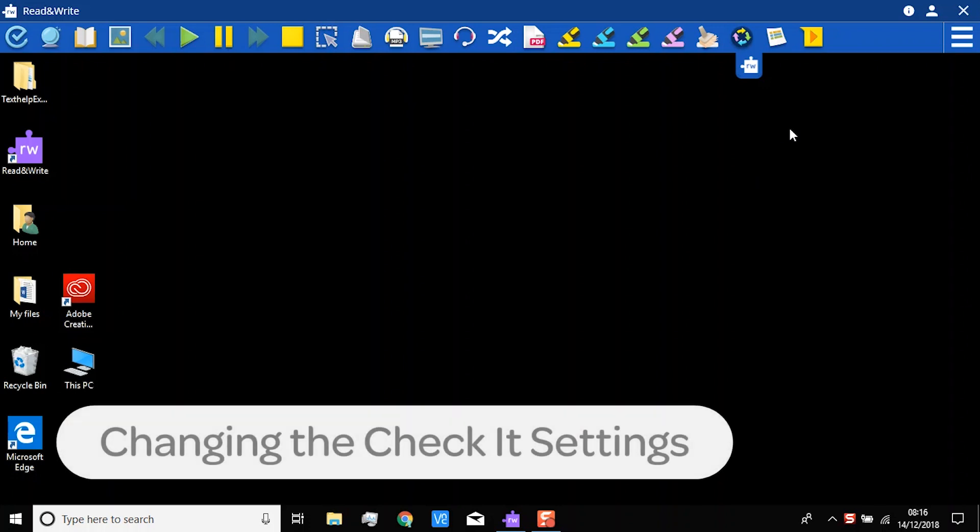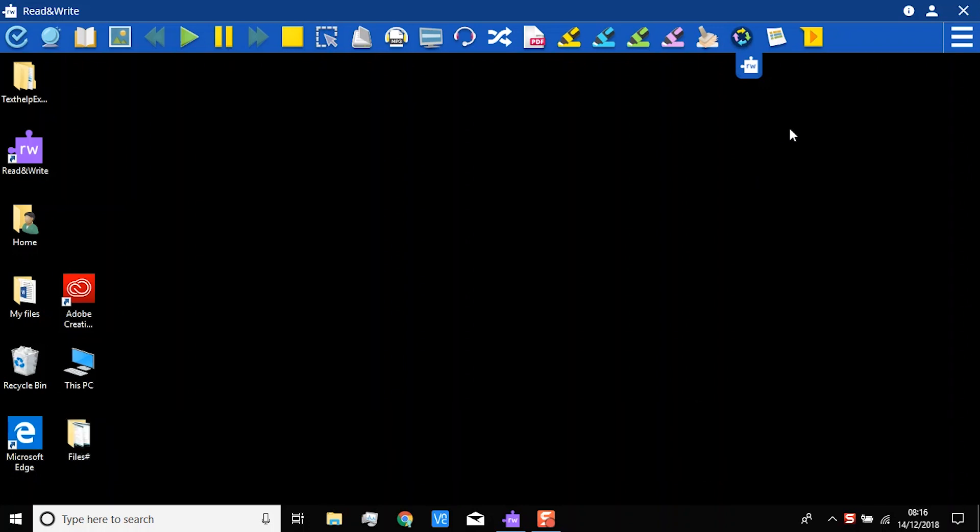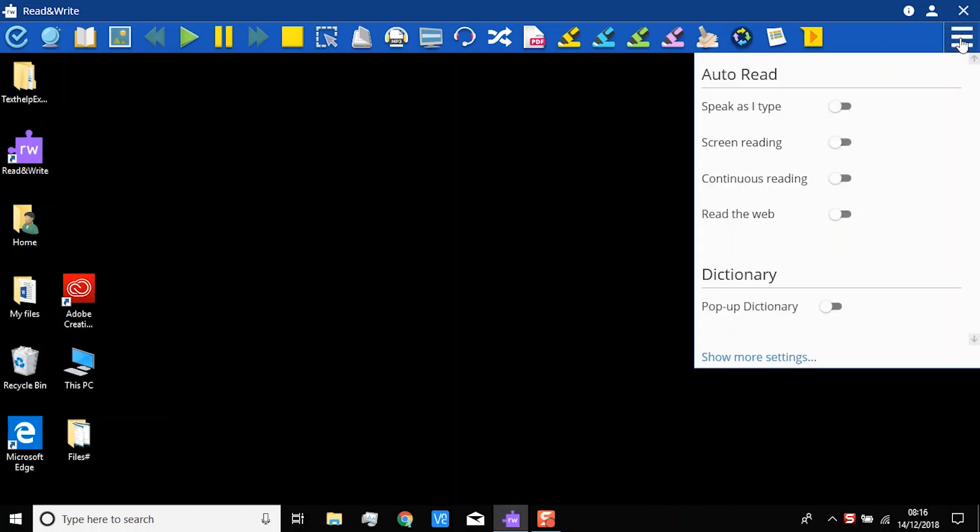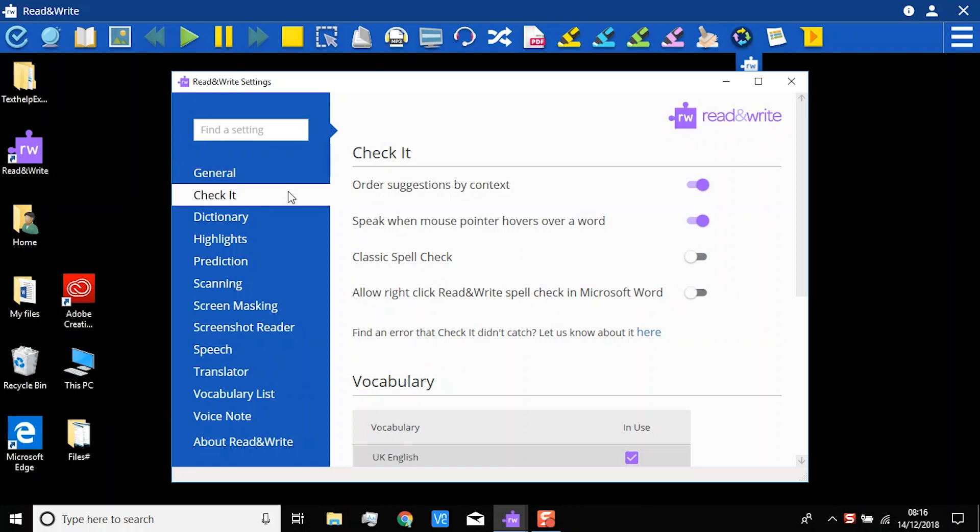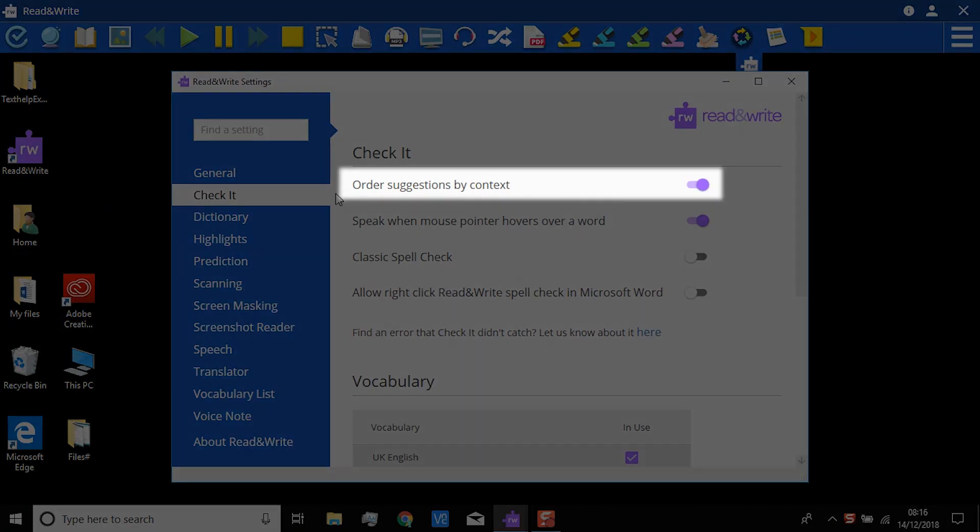Changing the CheckIt settings. Everyone has their own individual preferences, so there are some settings for CheckIt that you might want to change. To do this, click on Settings. Show more settings. The option will be at the top of the panel when you use it. We recommend you keep this on.